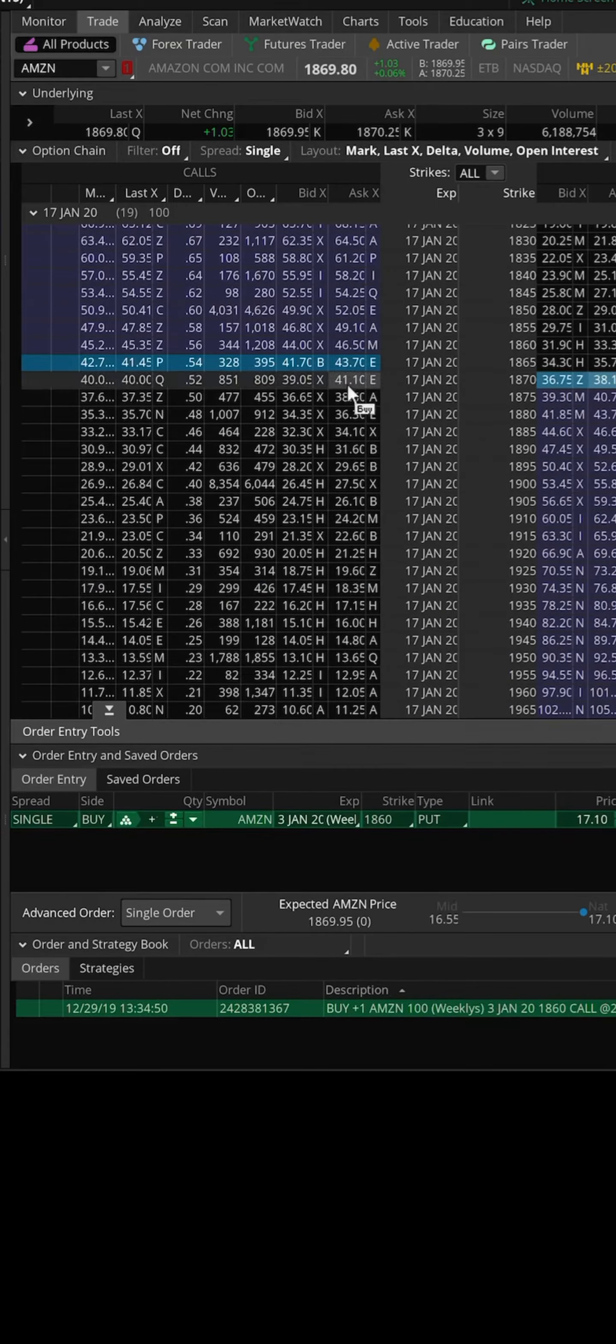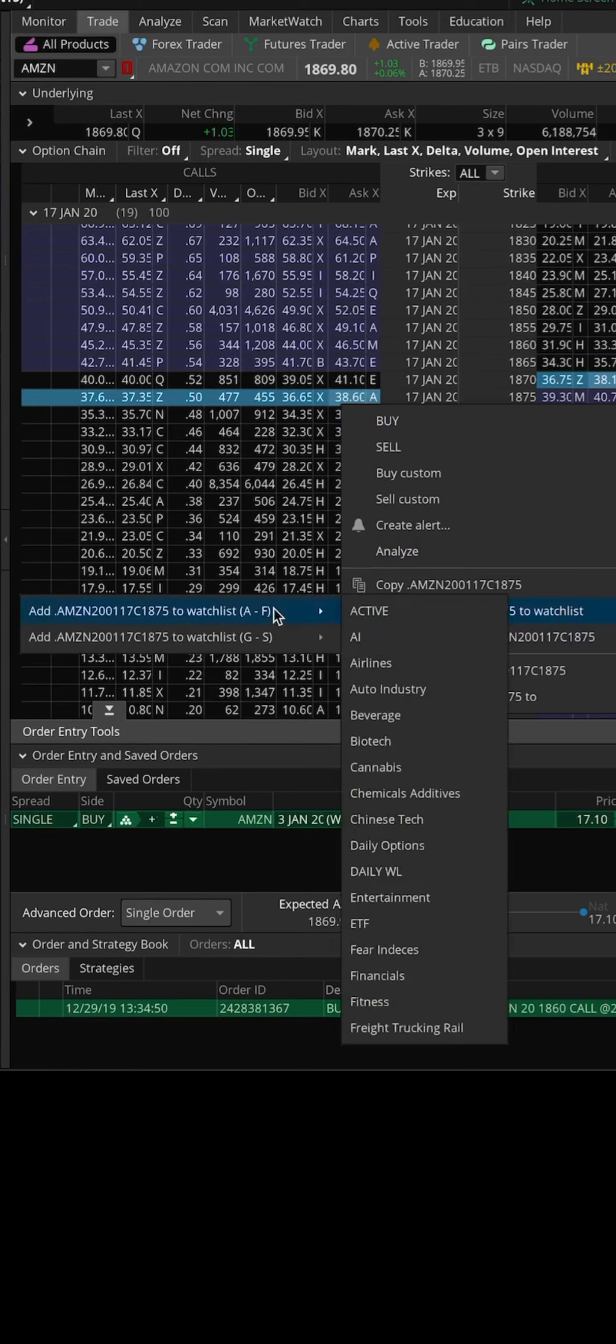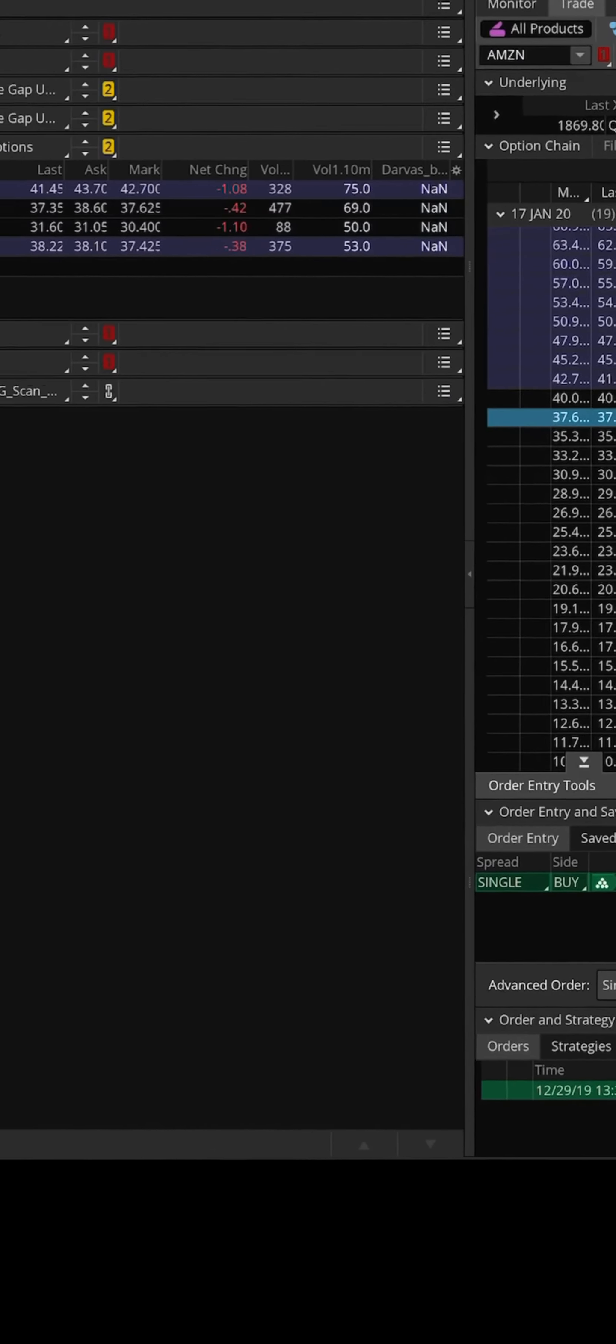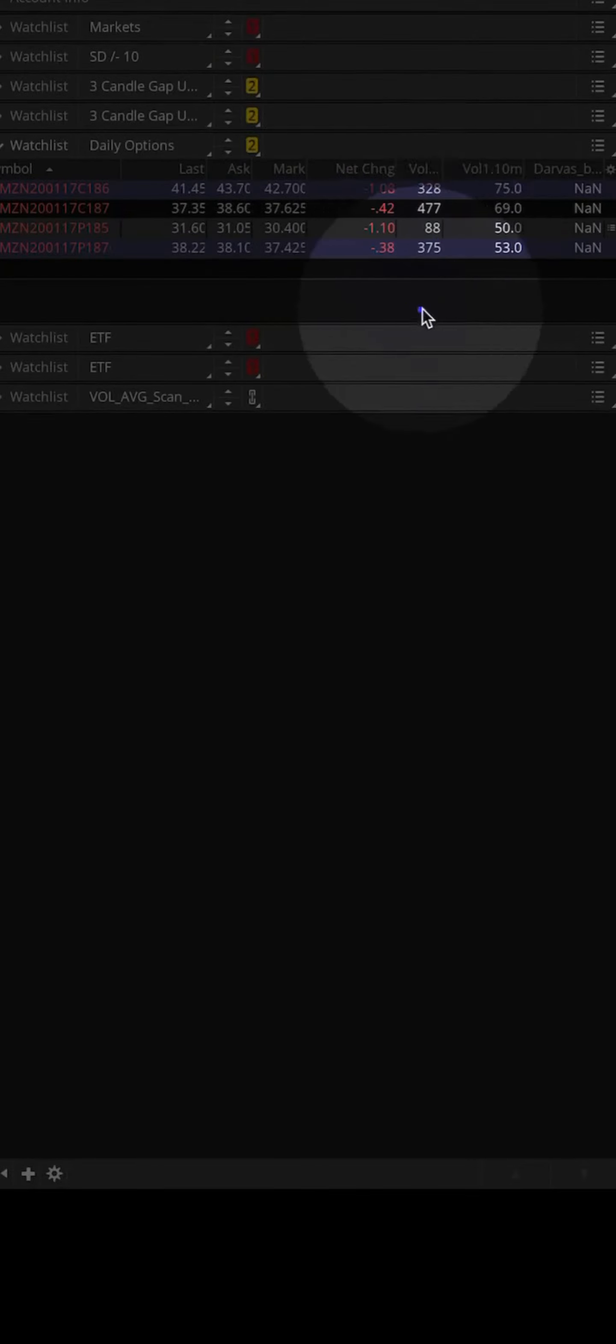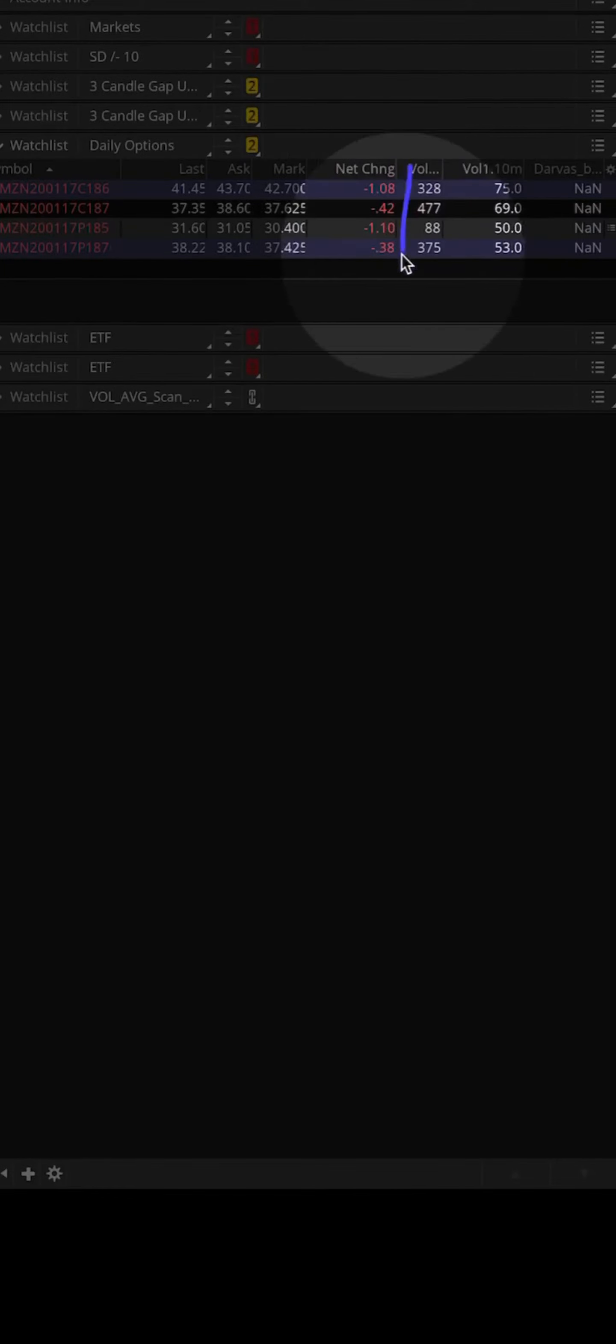That way you don't have to take your eyes off of certain things, so you can quickly come over here, see the volume that's coming into those, and quickly determine okay, the volume is going into the calls or the volume is going into the puts.